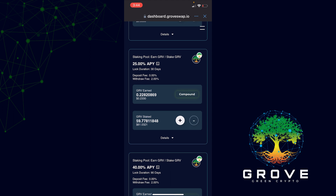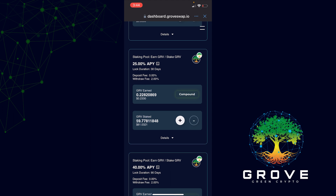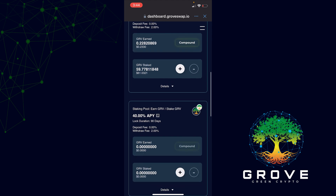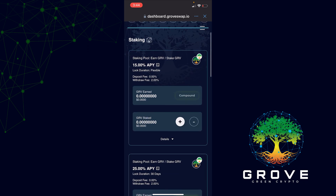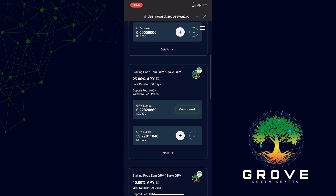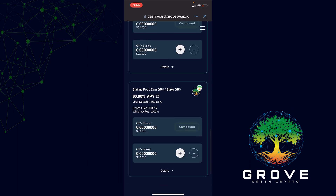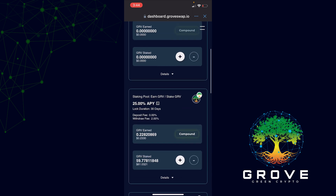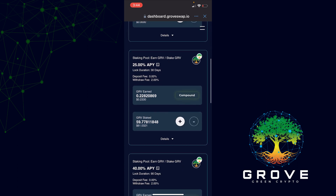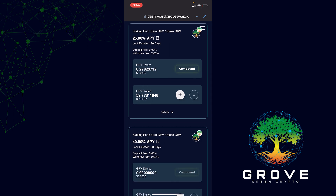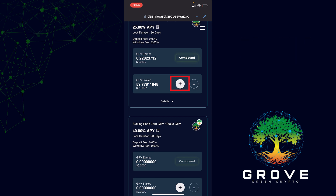I already have some staked in a 30-day lock. For the purpose of this video I'll show you how to stake in the 30-day lock — click the plus button. There's a flexible lock duration, then 30 days, 90 days, 180 days, and 360 days. All have a withdrawal fee of two percent, meaning the amount will be locked for that duration. After the duration is over, you'll be able to withdraw it and put it back into your wallet. My Grove Staked is currently 61 AUD.